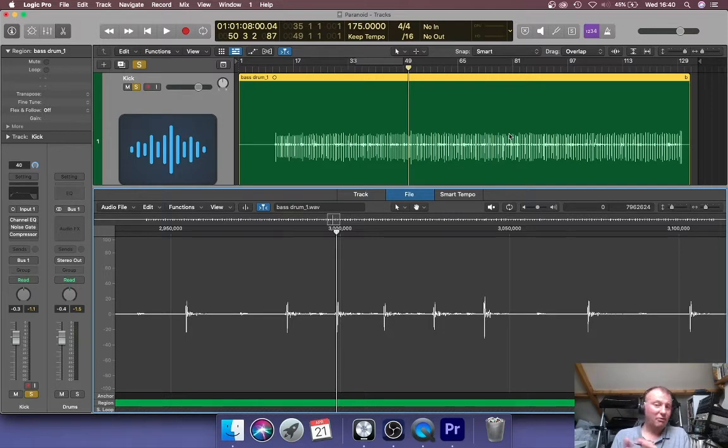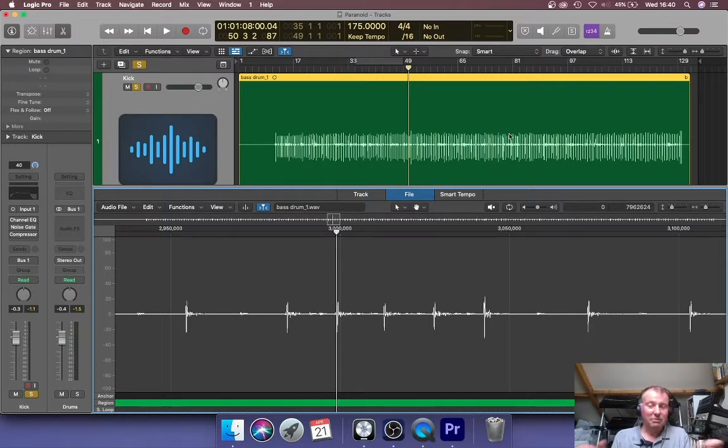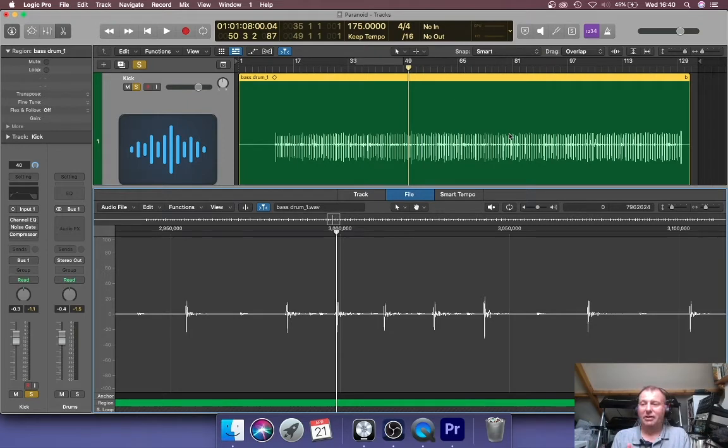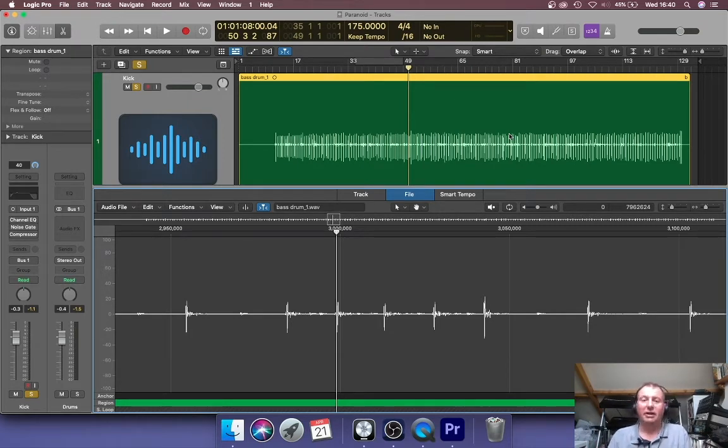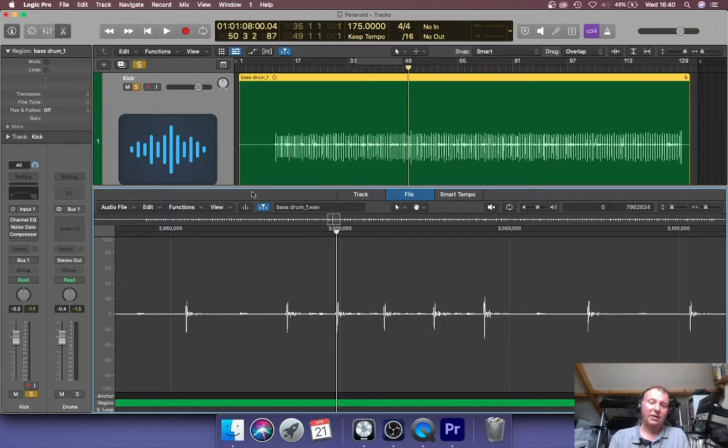Of course, if you've got a very quiet take, then normalizing might increase the level. In this case, because it was quite a hot take, the level is quite high, it's reduced the level.